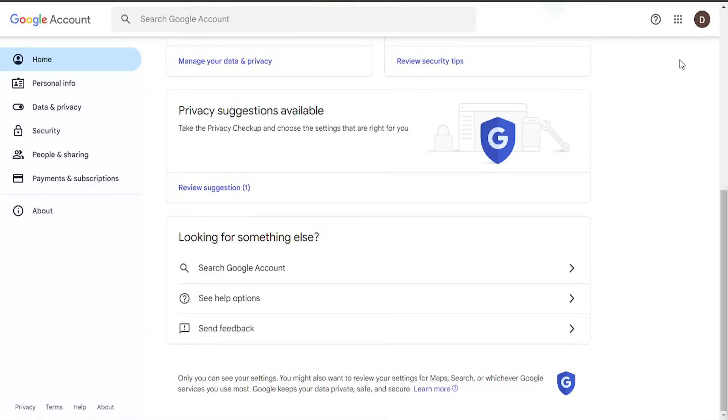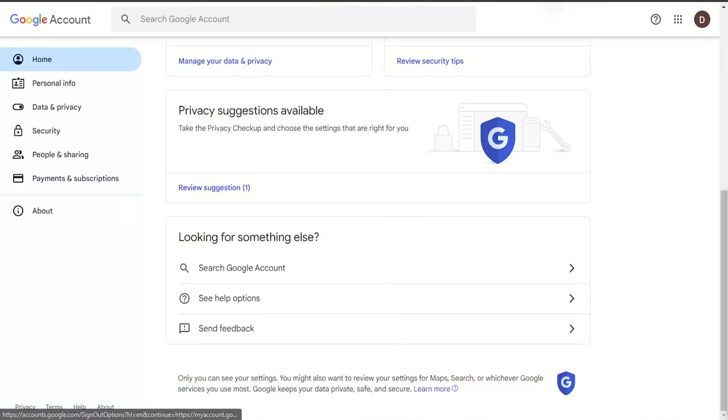Then you'll come into a page that looks like this. Select the option on the left side that says personal info.